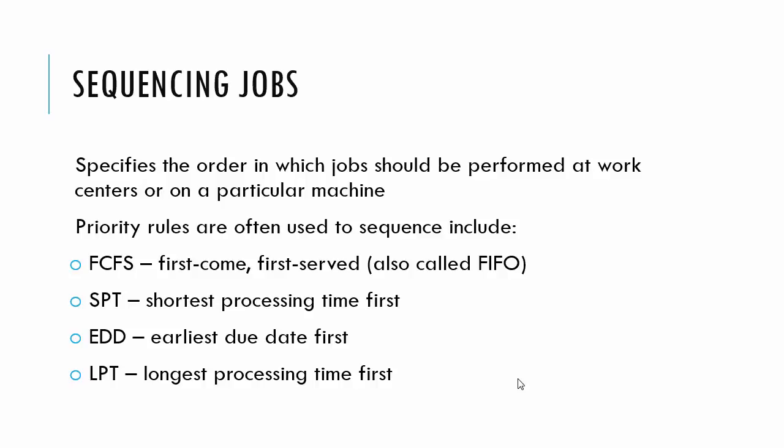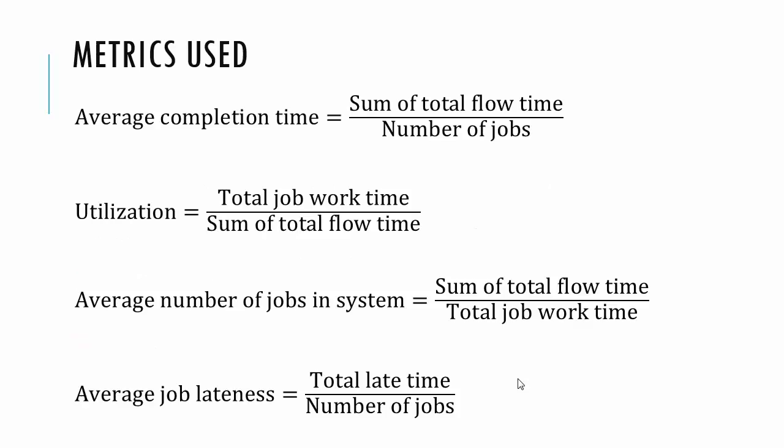There's actually been some good literature in the surgery setting where it's better to do longest processing time first, so open heart surgery kind of stuff. It can mess up other jobs, but it's not a bad sequencing rule for some times. So now when we do these sequencings, these priority rules, we also are interested in how to measure it.